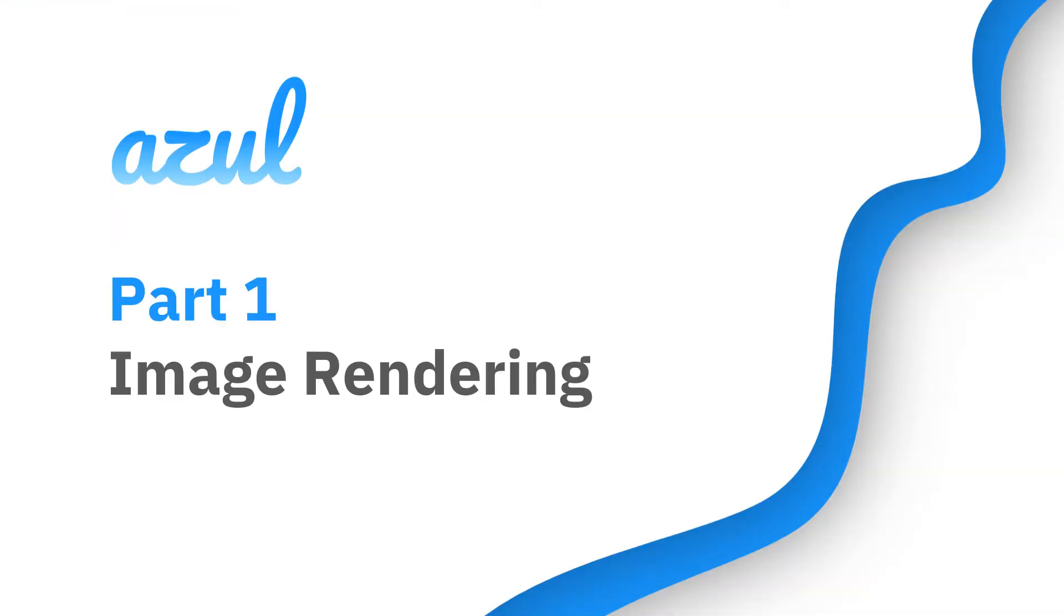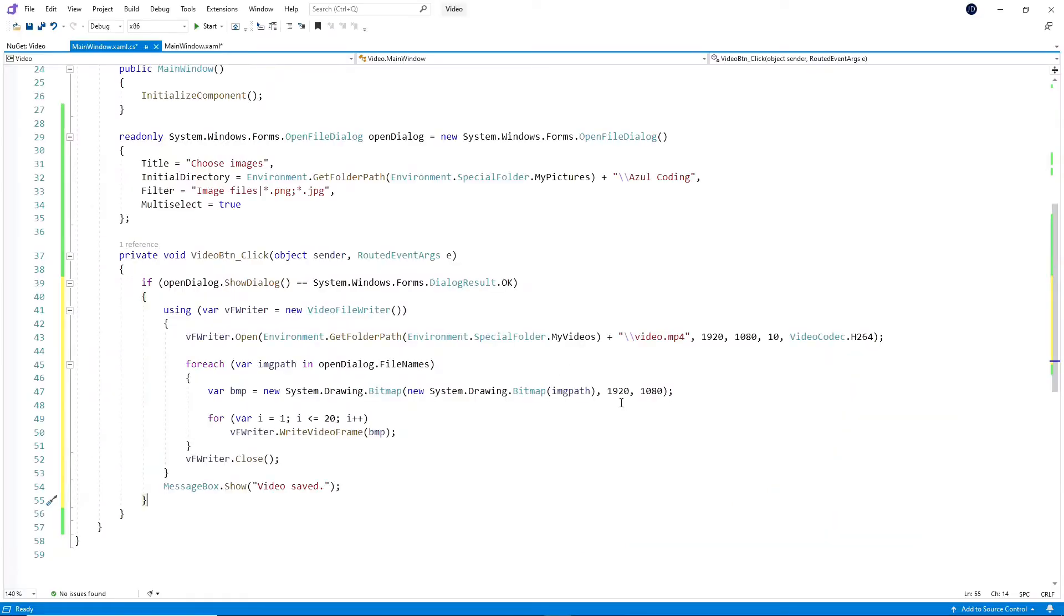Let's begin by rendering each image the user selects. So if we add this code into the button-click event handler, we start by creating the video file using the open function. I decided to save it in my videos folder, which can be easily retrieved using environment.specialfolder.